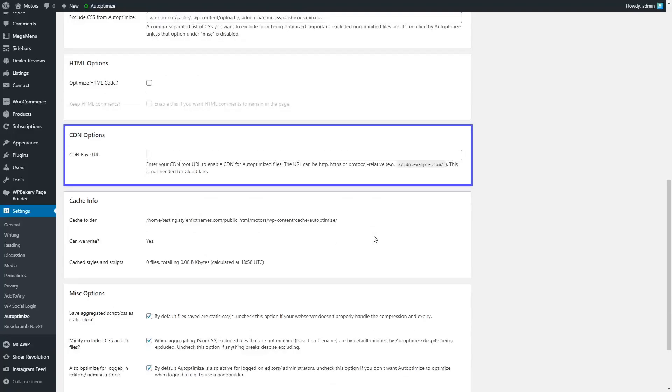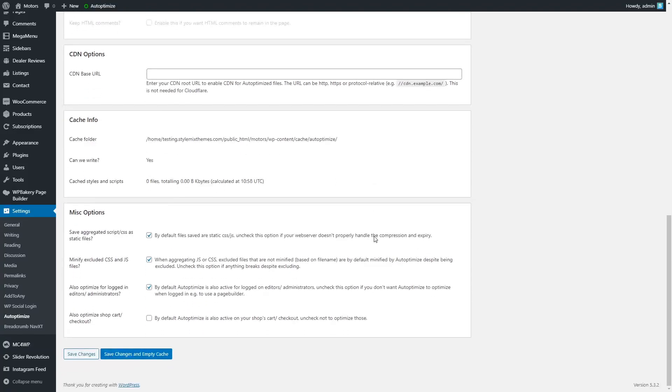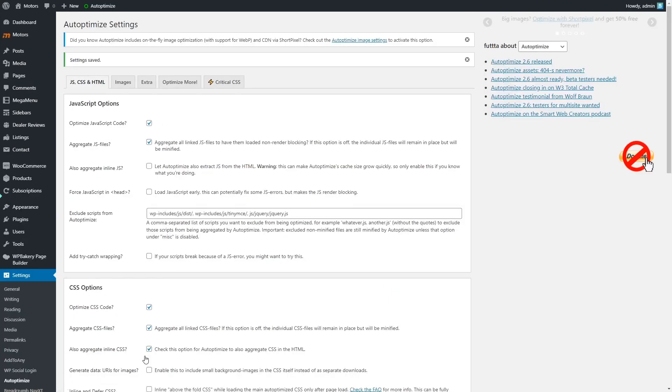We also recommend using a CDN server which significantly increases the performance of your site.